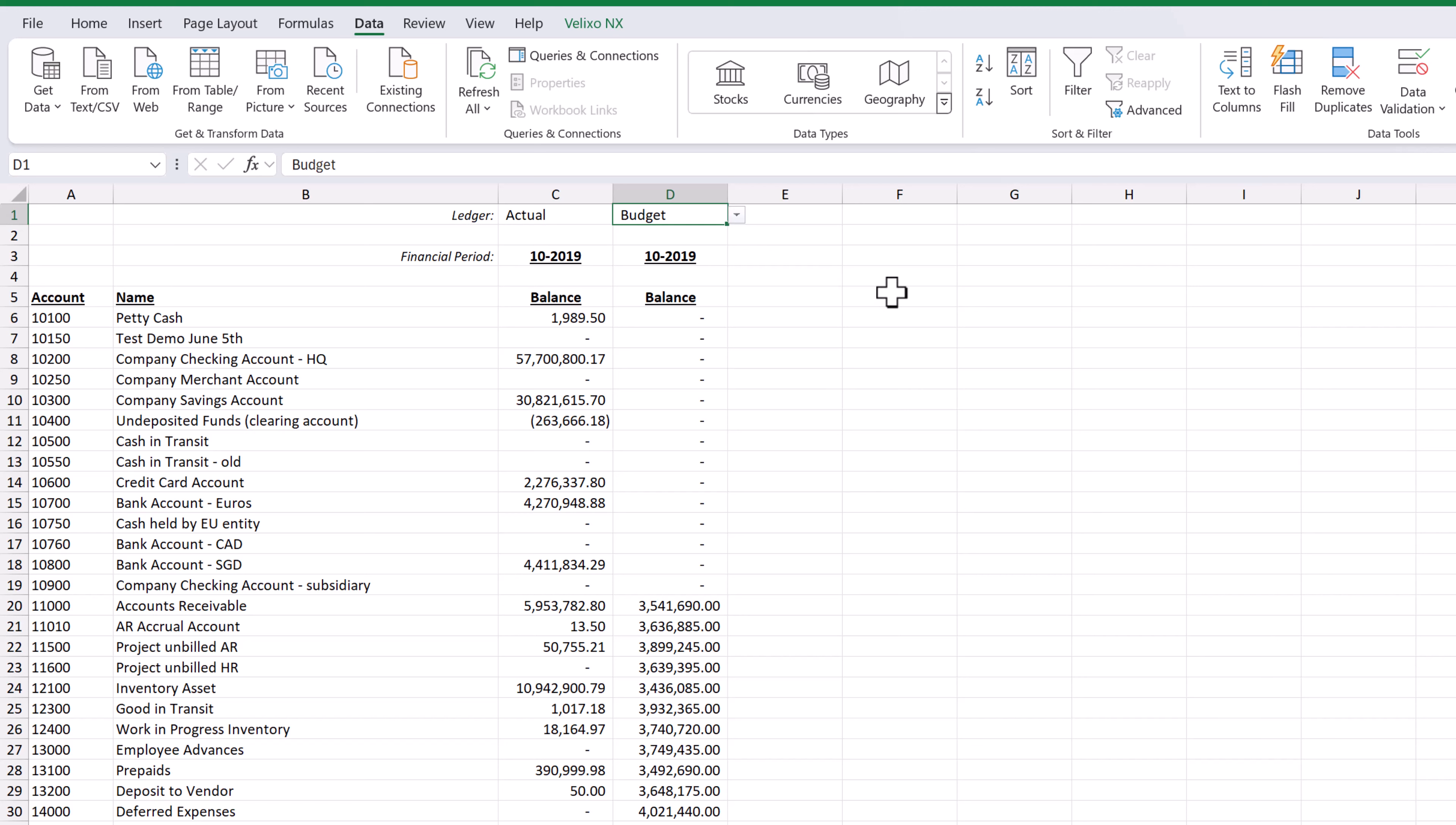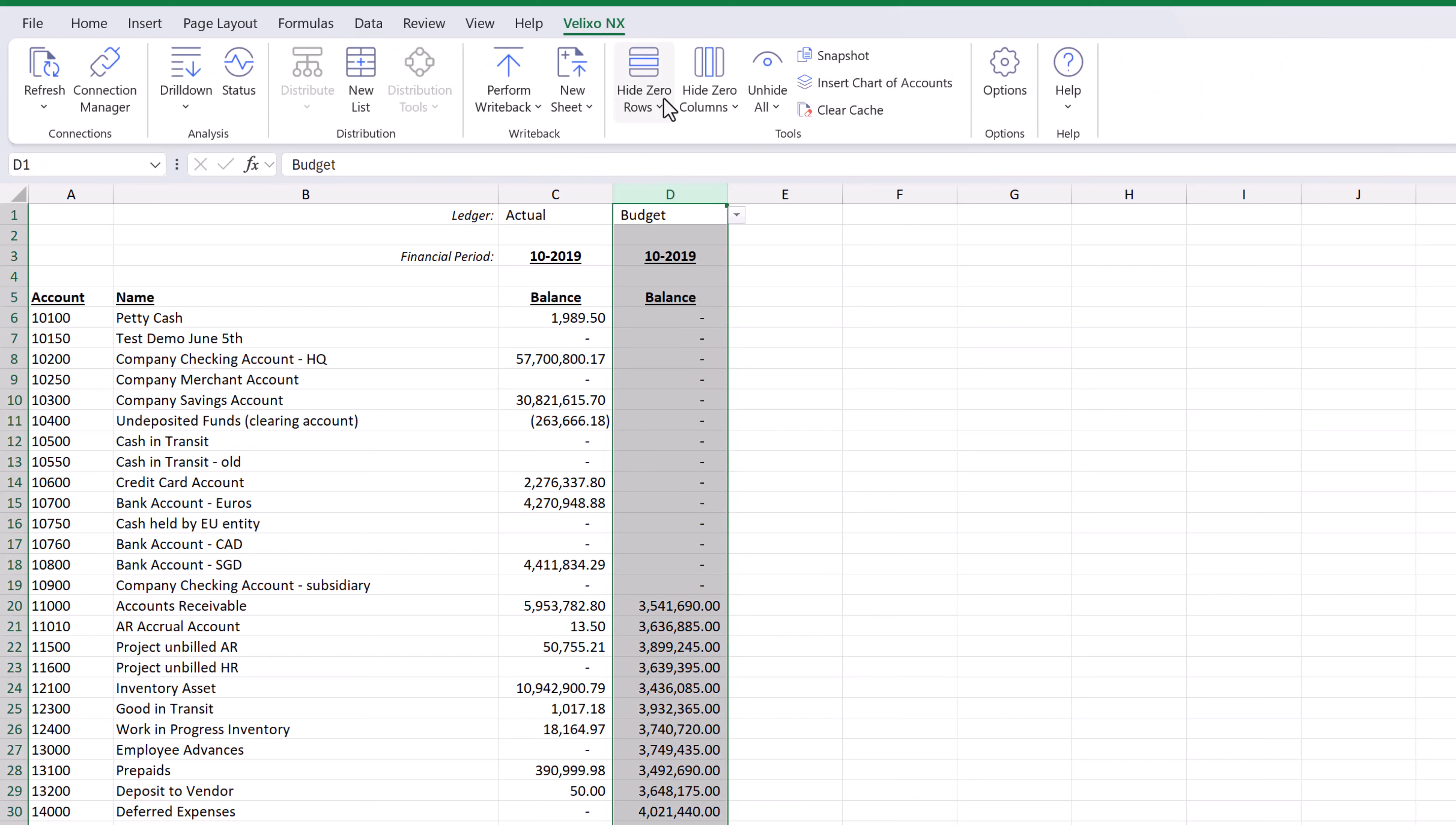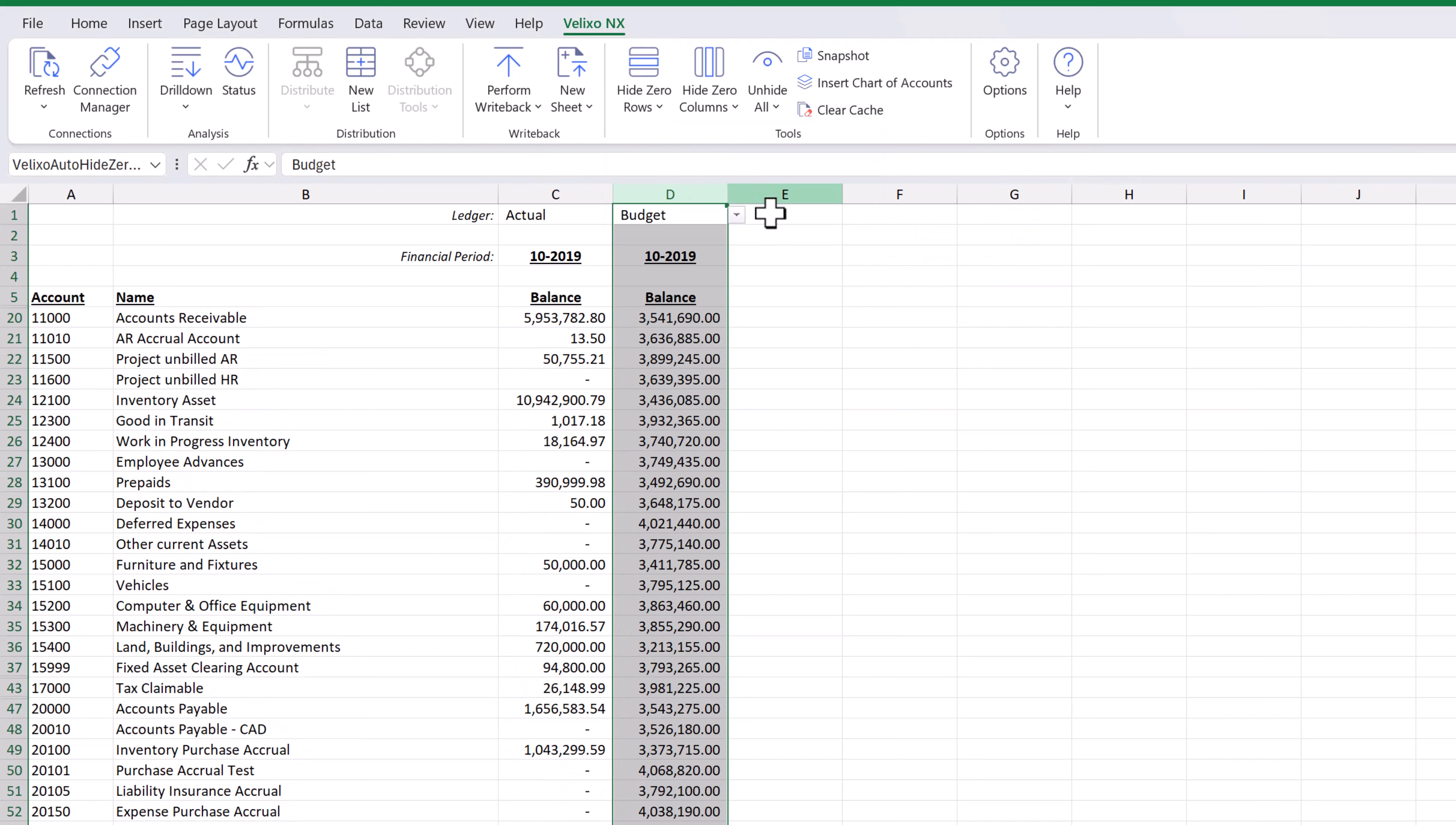If we do not want to include the accounts with a zero budget balance, we can clean up our worksheet by highlighting all the budget values and then selecting the auto-hide feature under the hide zero rows. The worksheet will quickly update and those rows with a zero budget balance are now hidden.